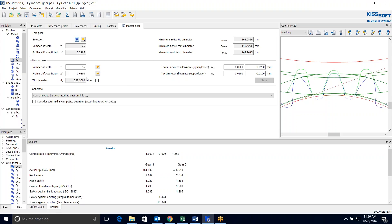It gives me the number of teeth, the profile shift coefficient and the tip diameter at this point. And also we have some predefined numbers here for tooth thickness. I'm not going to change that but I'm going to go ahead and run this once.